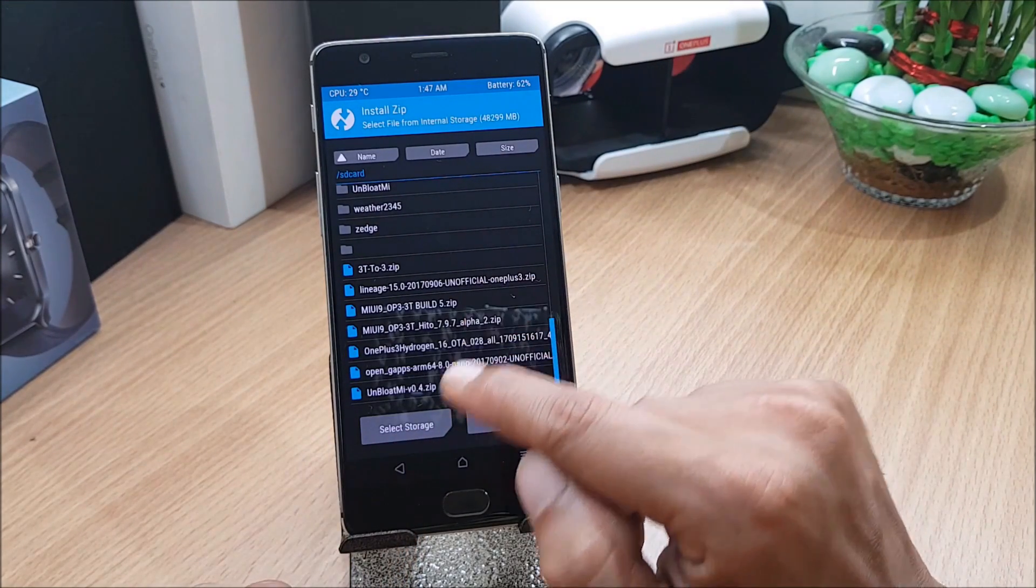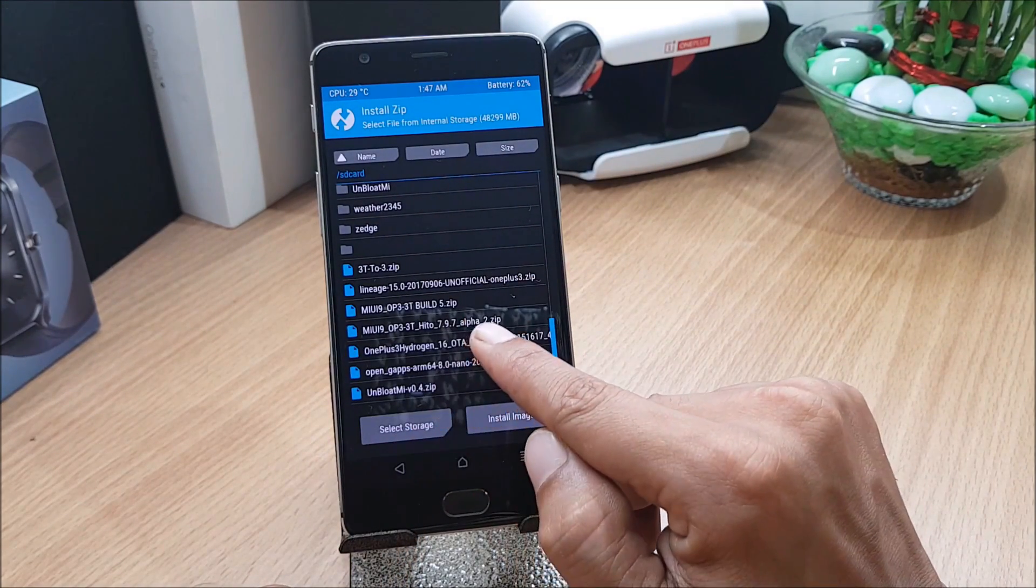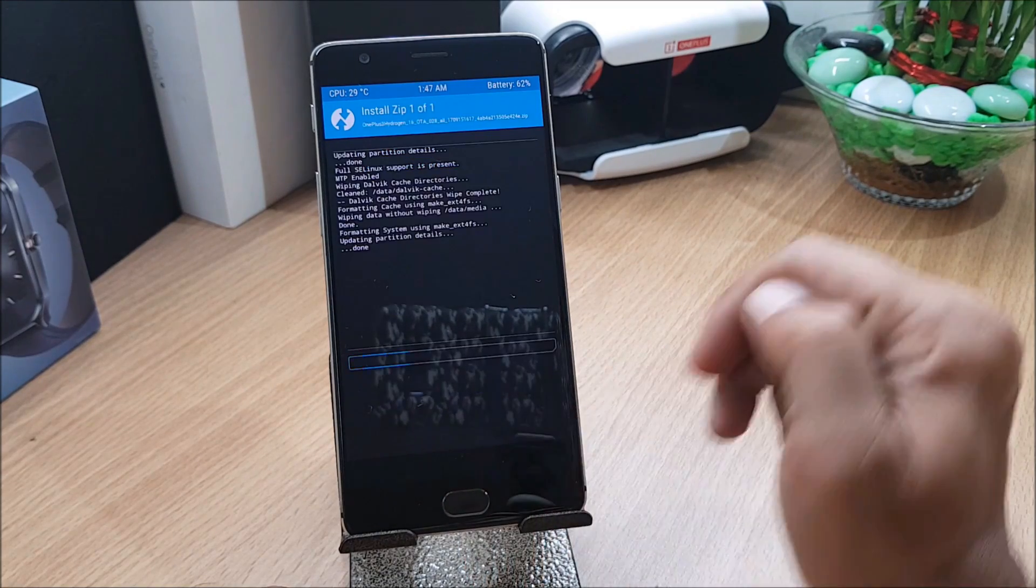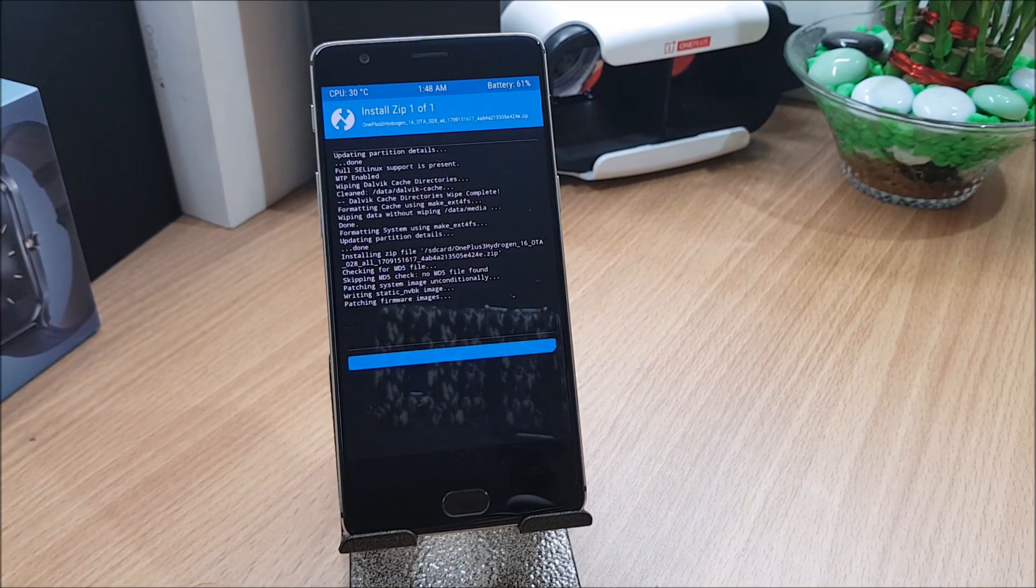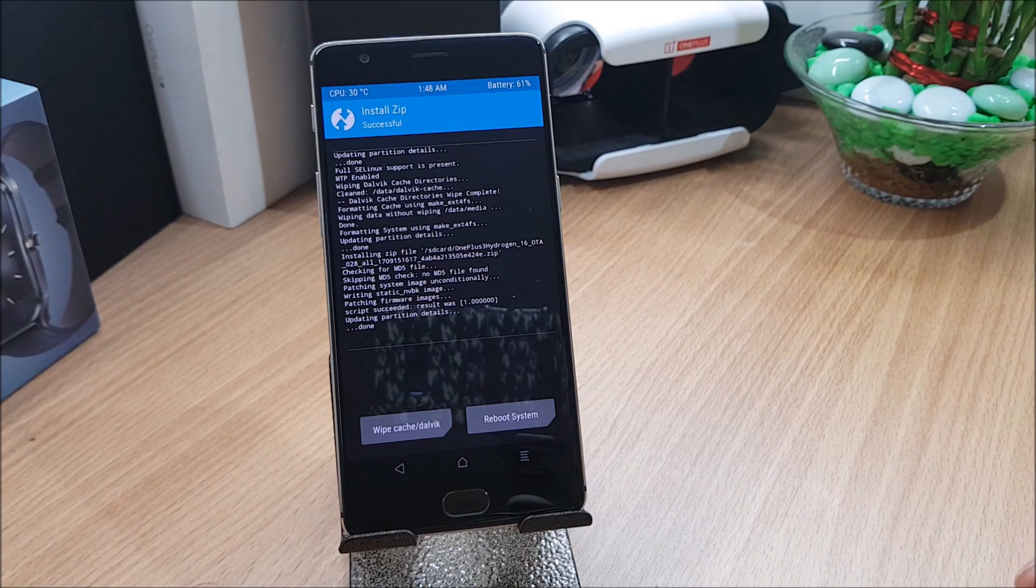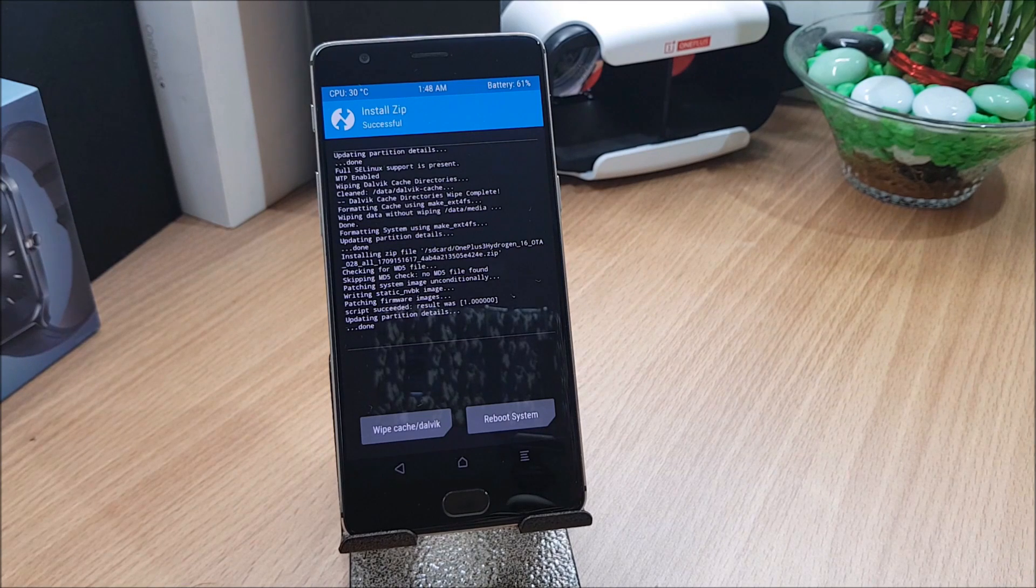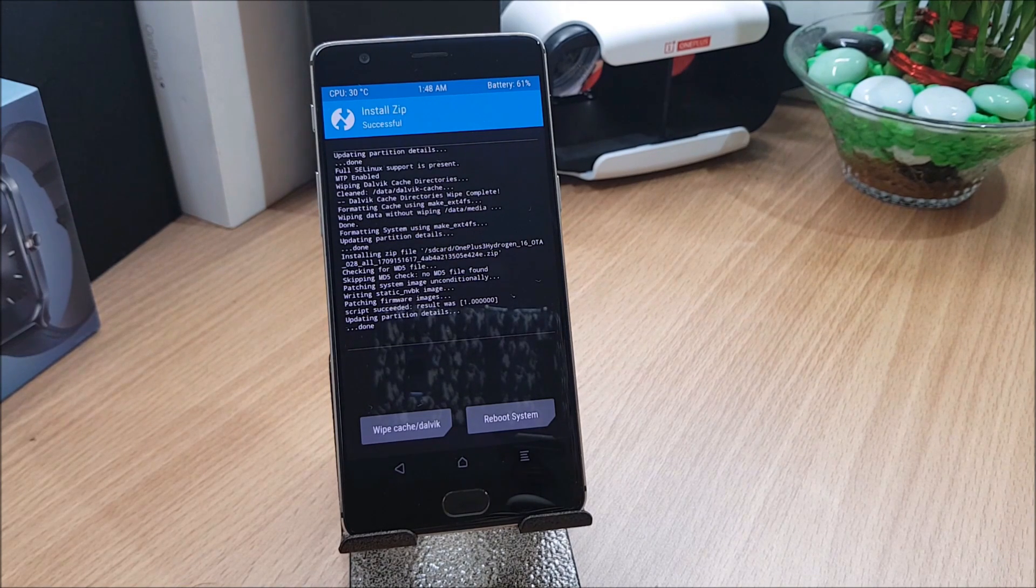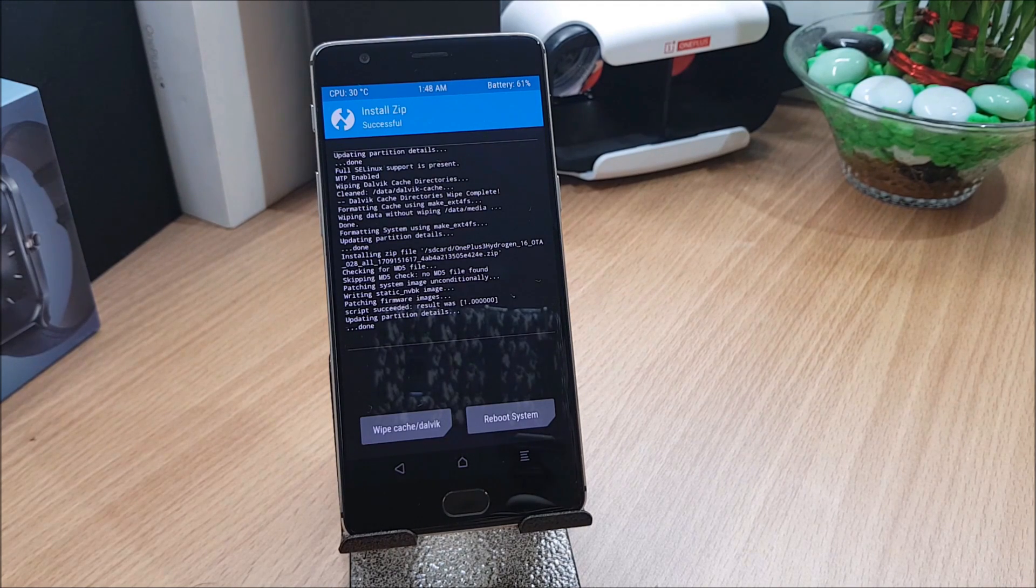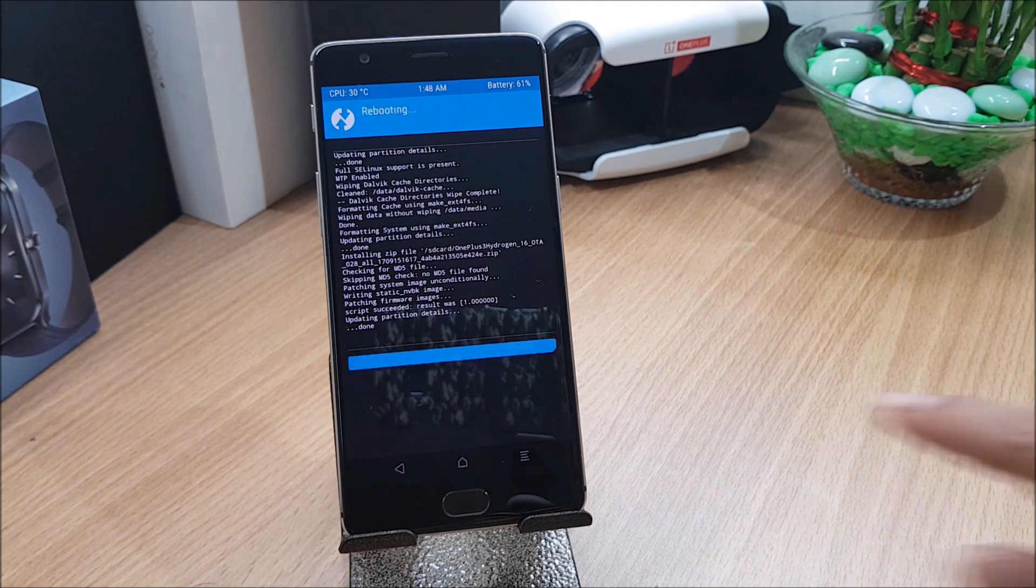The process has been completed. I'll reboot my device and complete the initial setup. After that I'll get back to you guys and show you what are the changes, and will also include how you can install Google applications on this ROM.